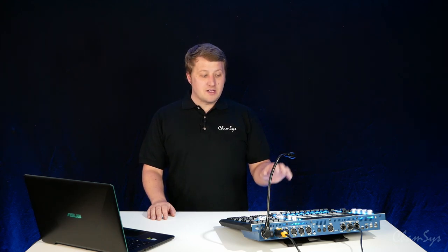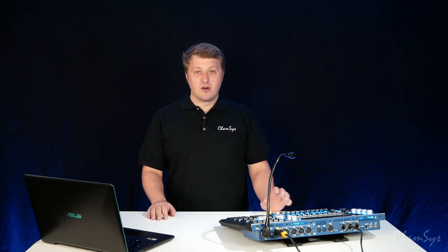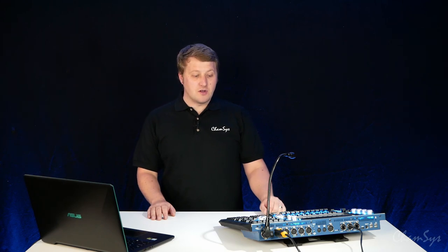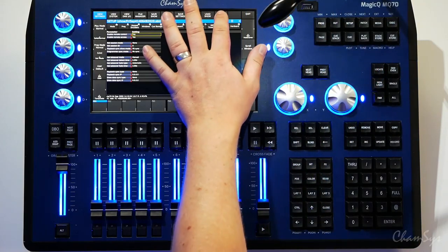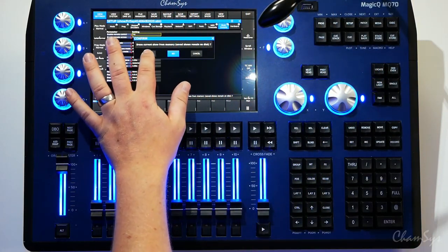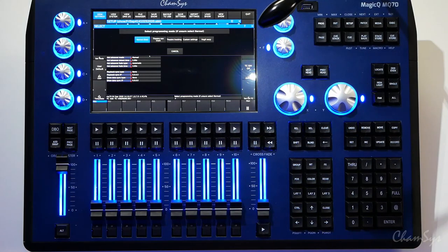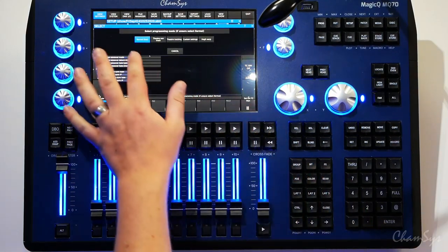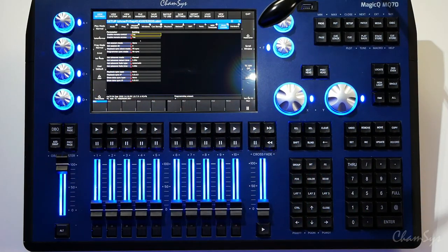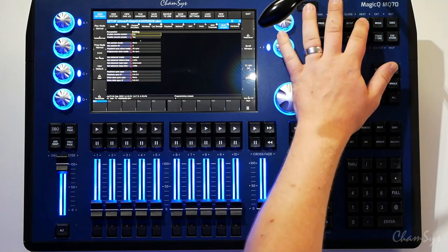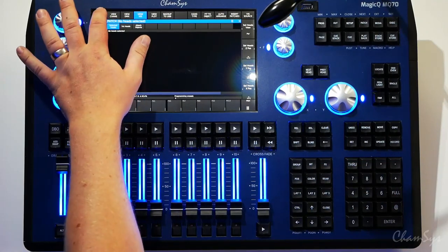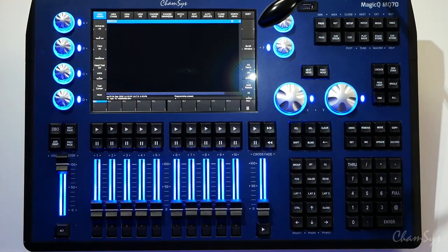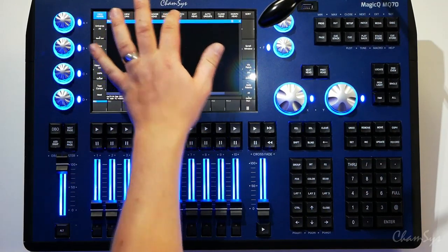First off we need to set up a new show and patch Magic HD on our console. I'm going to go setup, new show, select yes to erase current show from memory and select normal live mode.